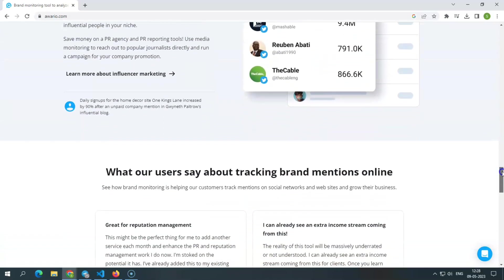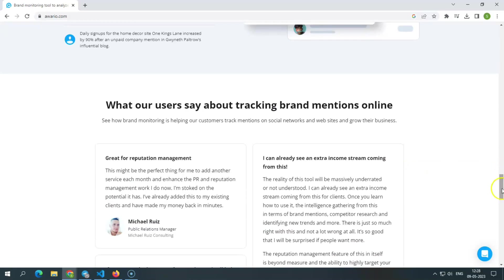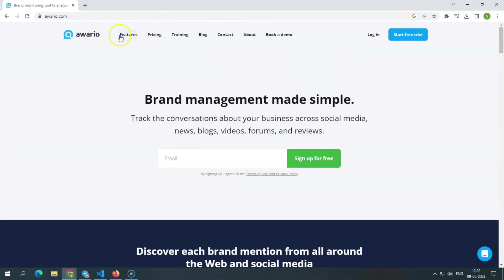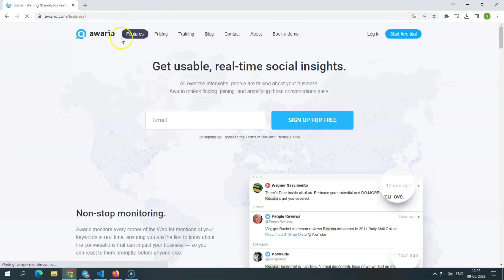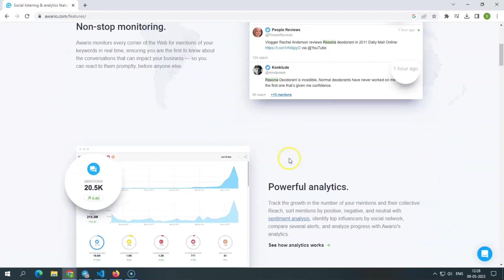Continuous surveillance. Awerio monitors the web in real-time for mentions of your keywords, alerting you to pressing talks about your company as soon as they happen, letting you reply ahead of the competitor.